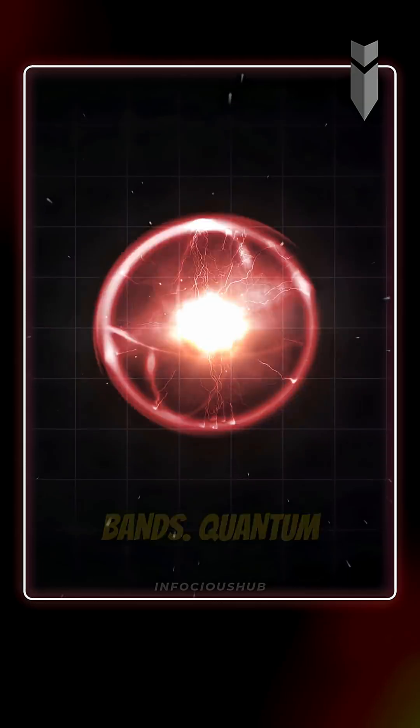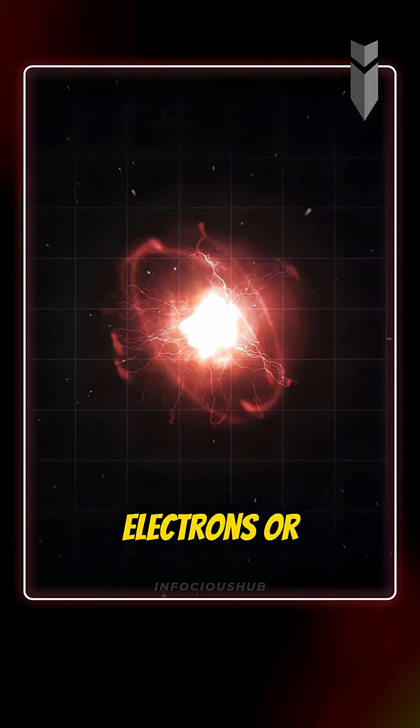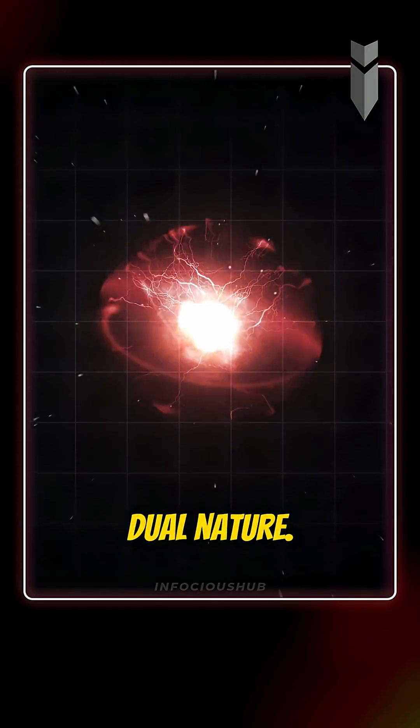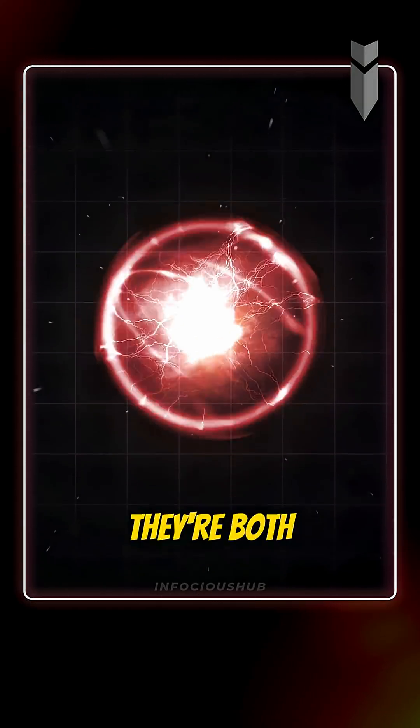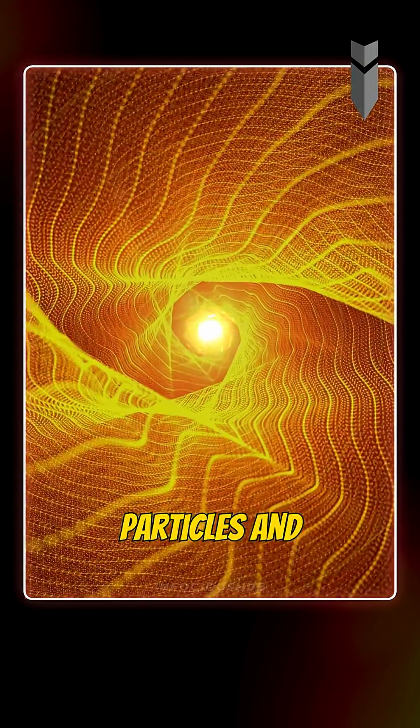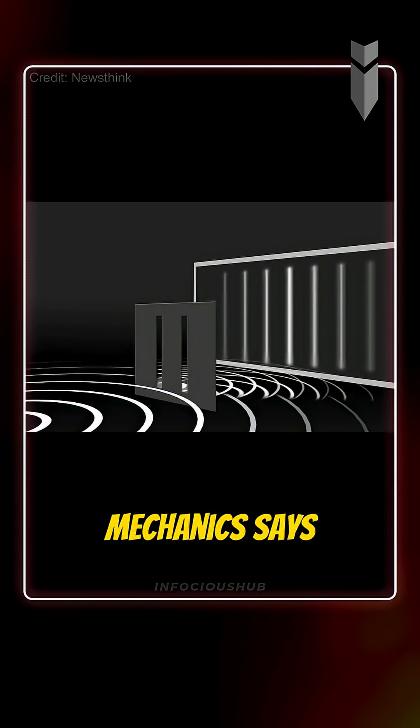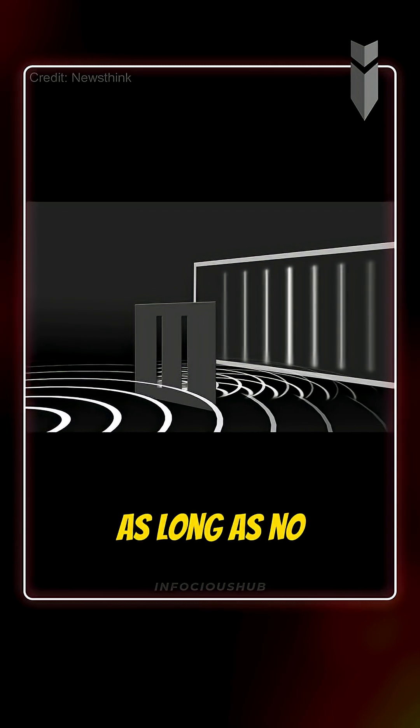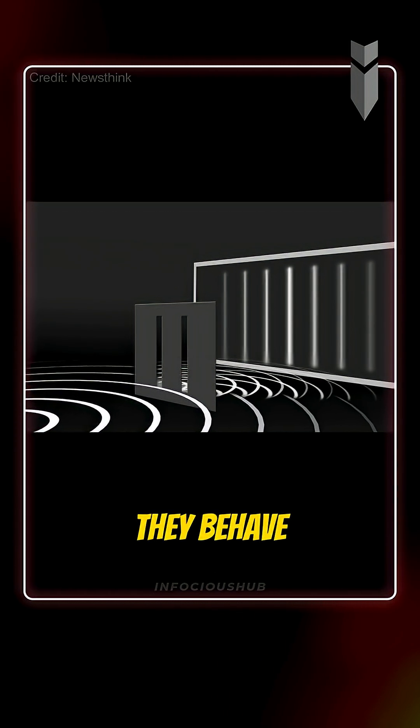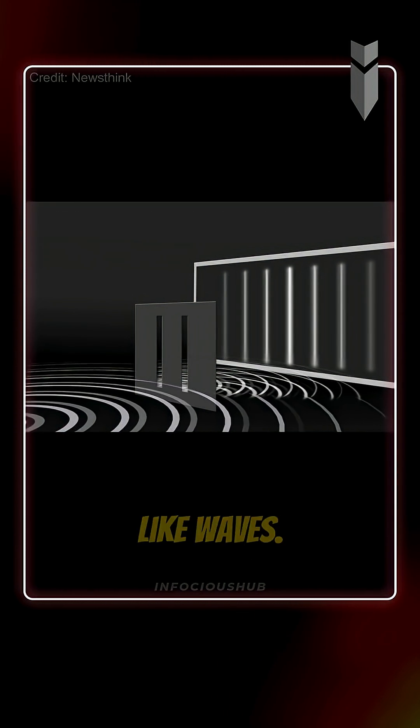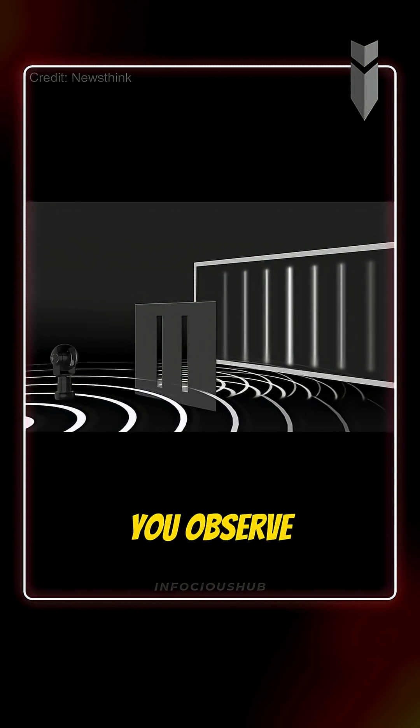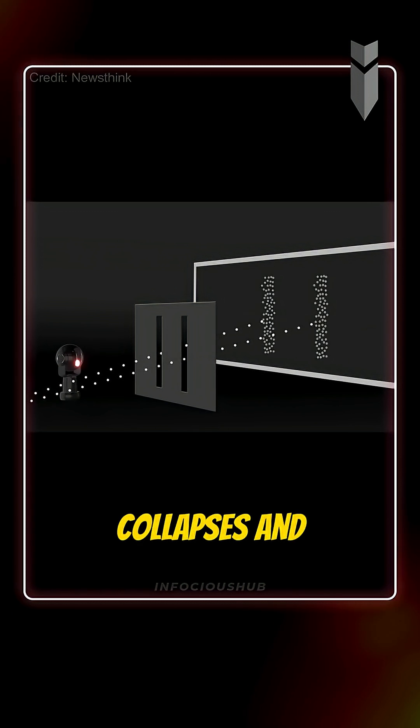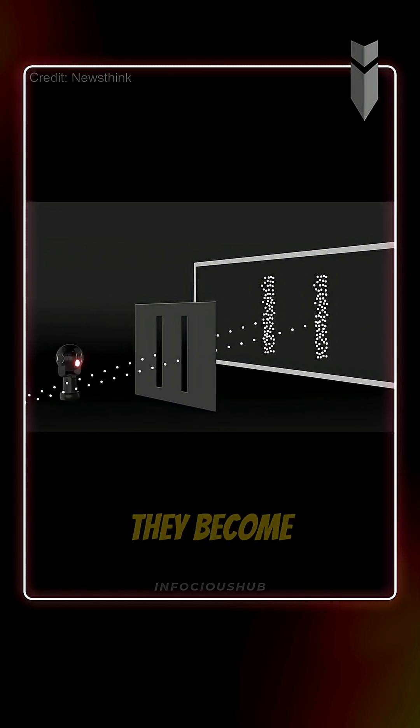Quantum particles like electrons or photons have a dual nature. They're both particles and waves. Quantum mechanics says, as long as no one is observing, they behave like waves. But the moment you observe them, their wave state collapses, and they become particles.